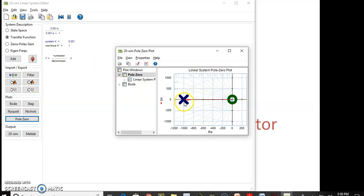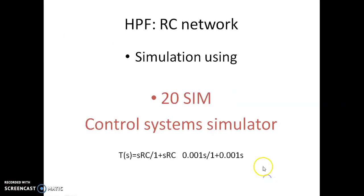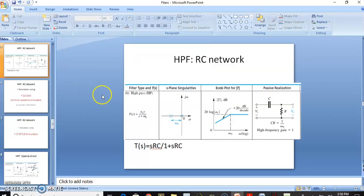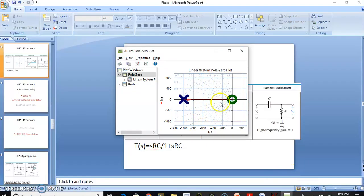The pole is located at 1000 radians per second from the origin, which is what we have seen. This is the location — you can see it is located at the corner, and this is the origin. Let us go back to the 20-sim simulator and see the pole-zero plot.